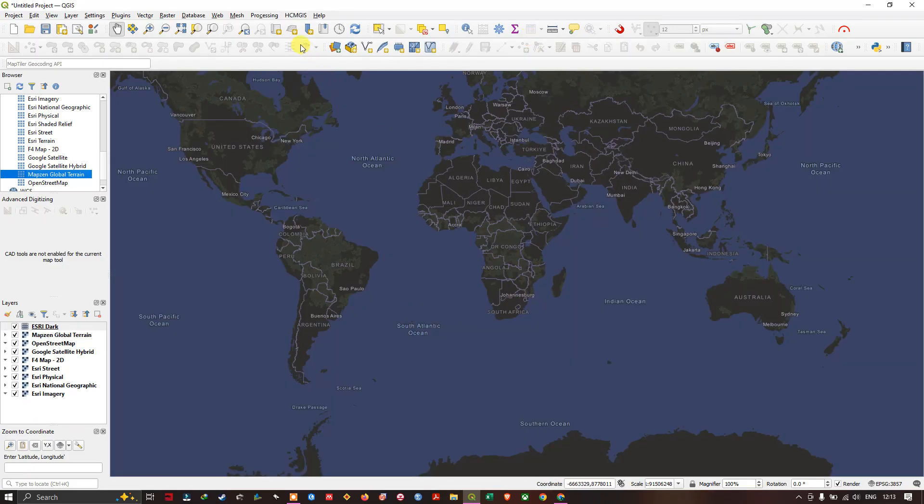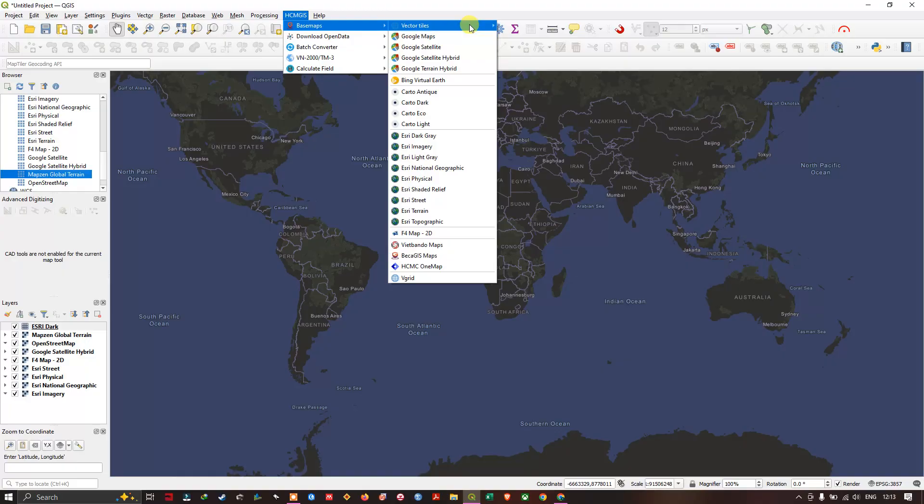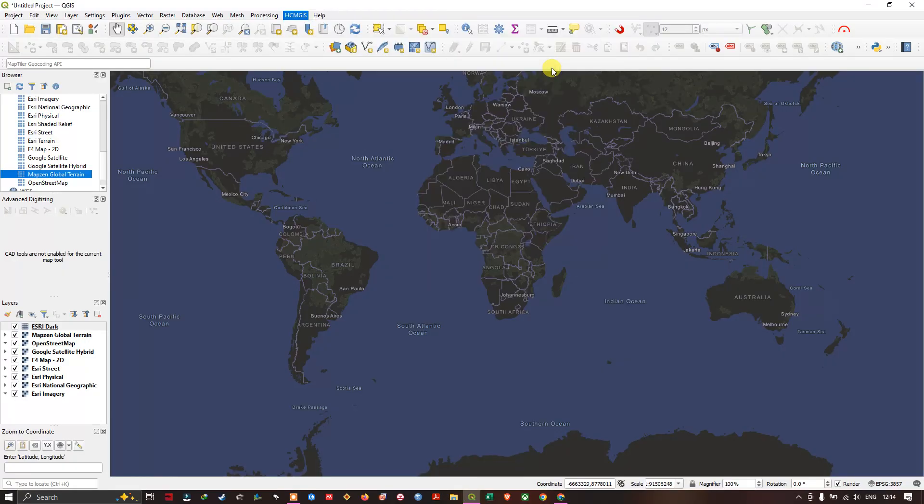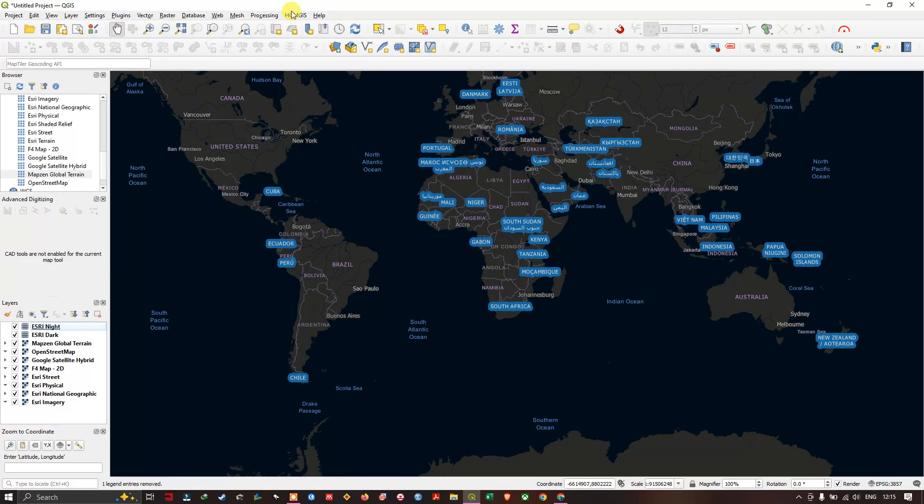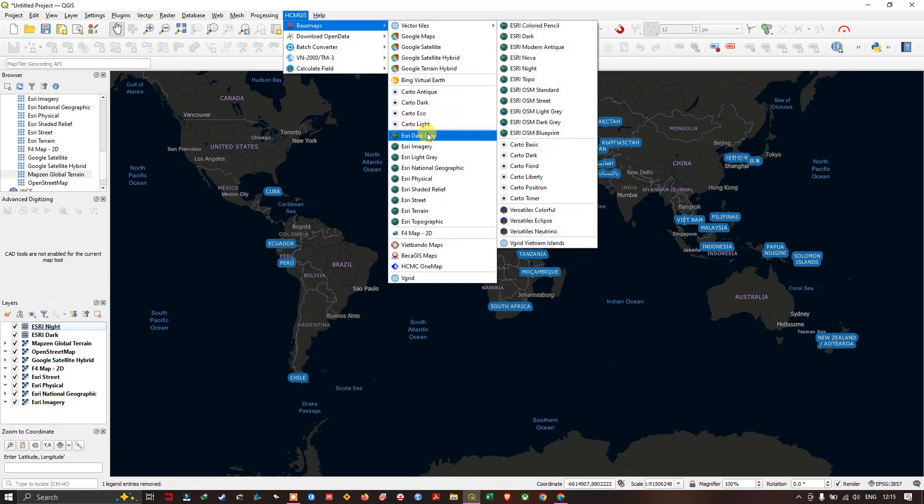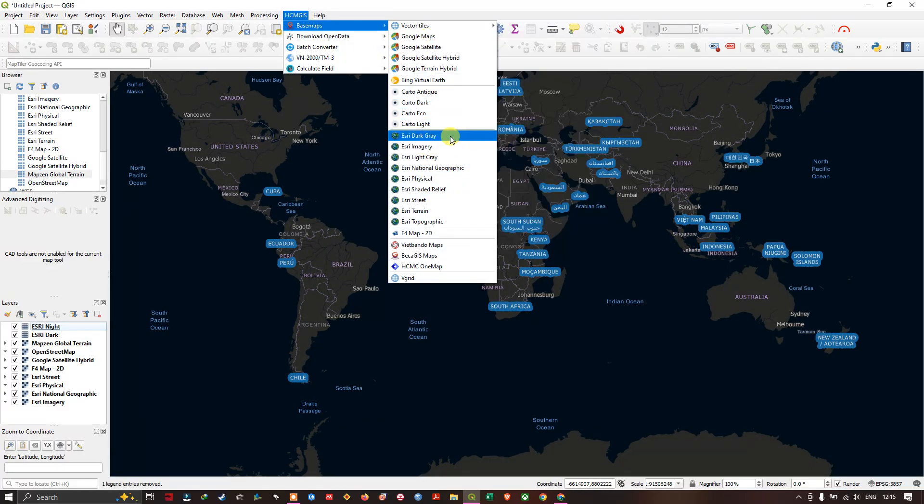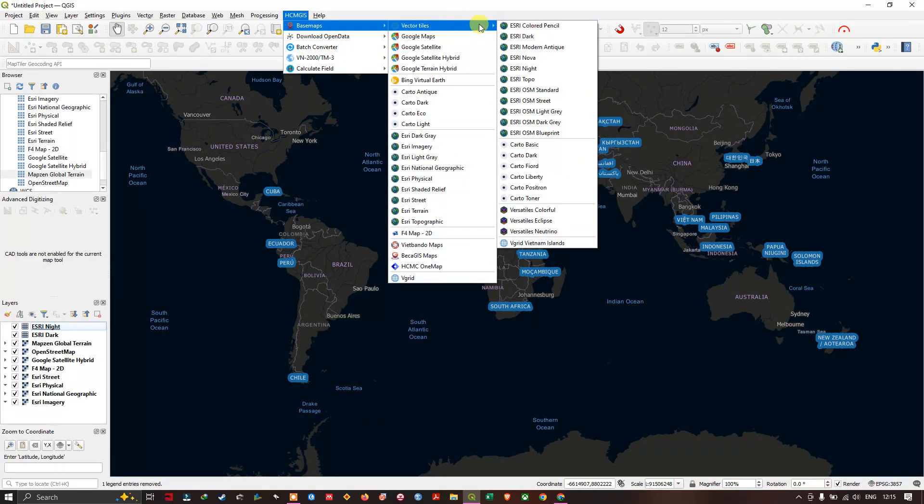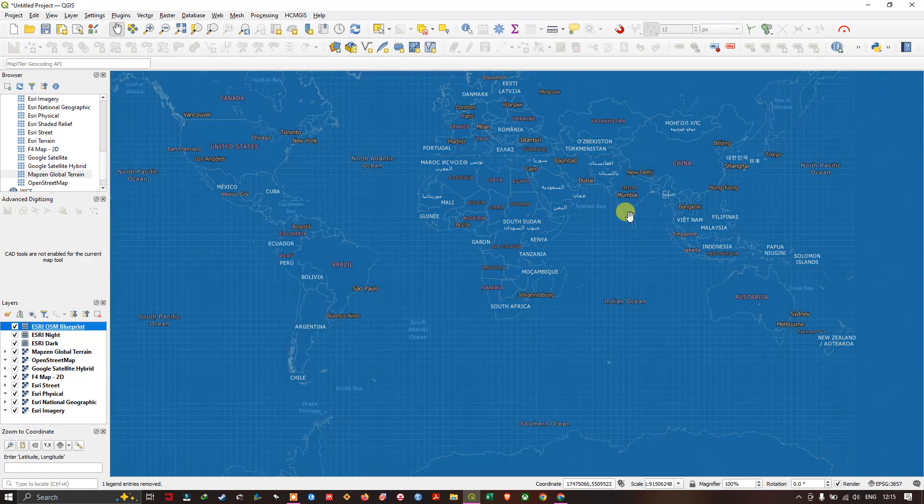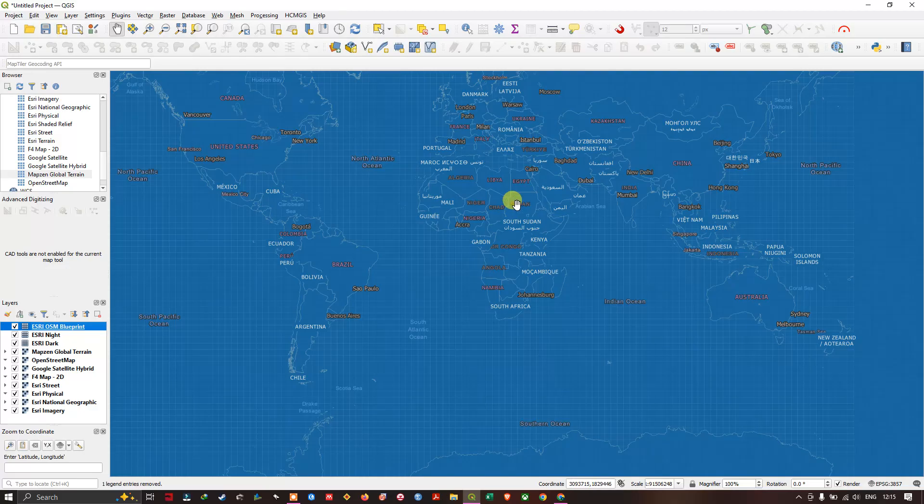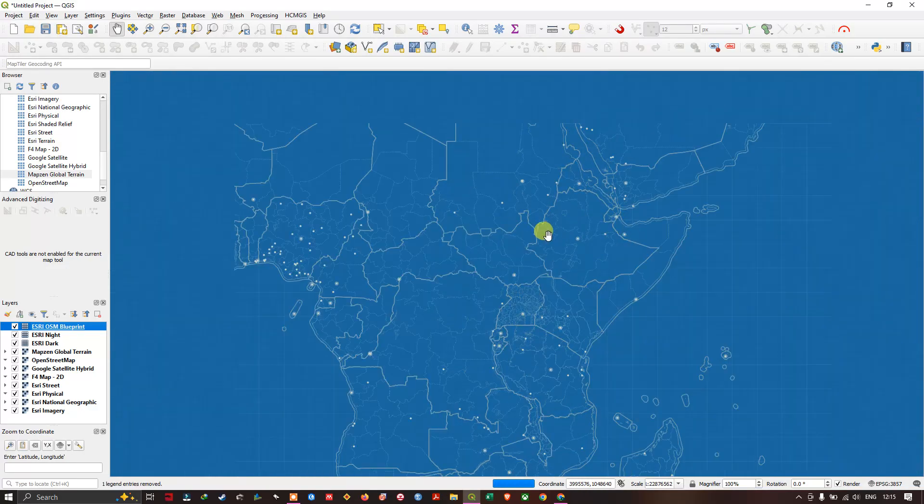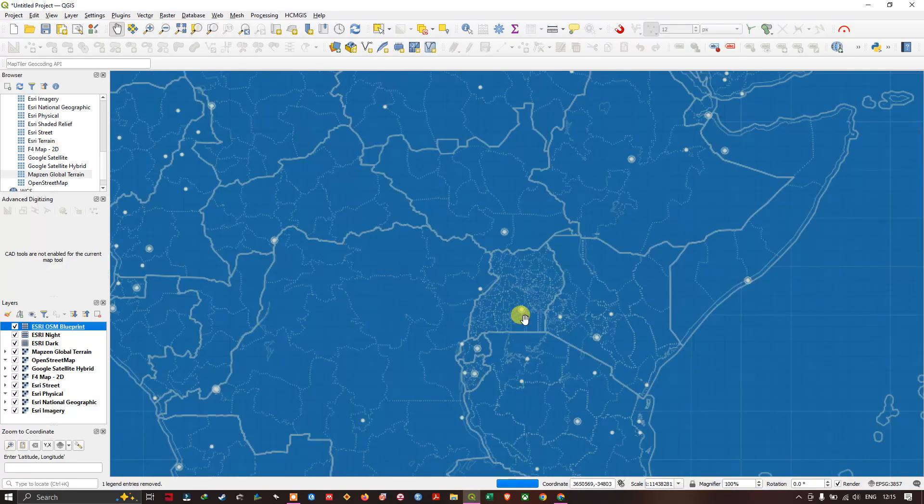Likewise, ESRI night, ESRI OSM blueprint. You can check how it is.